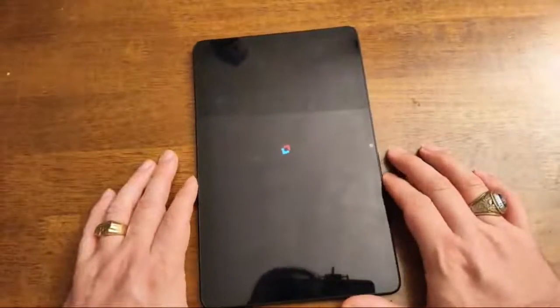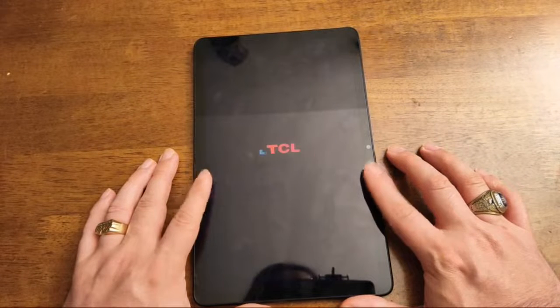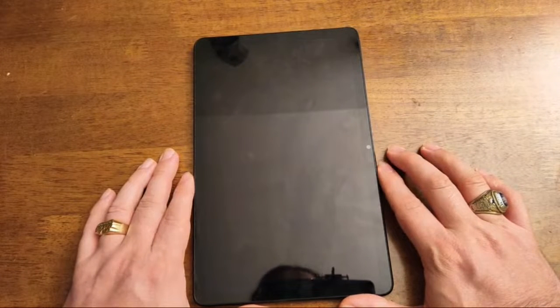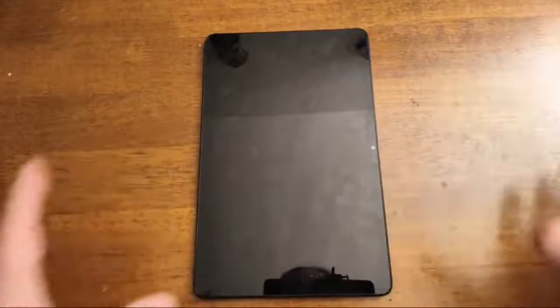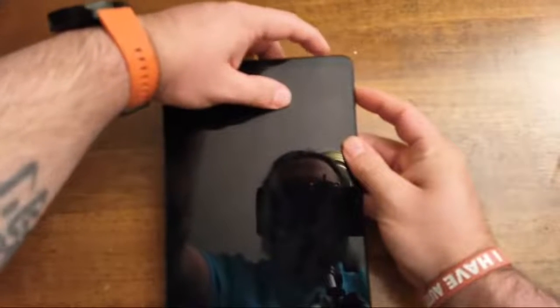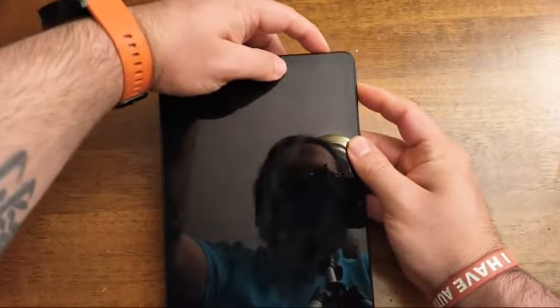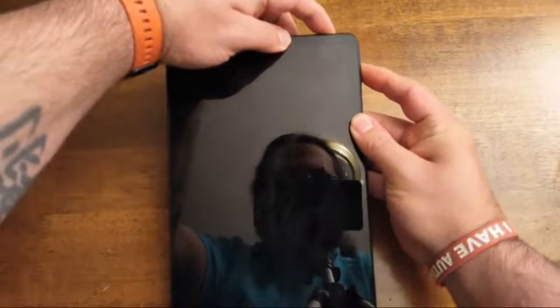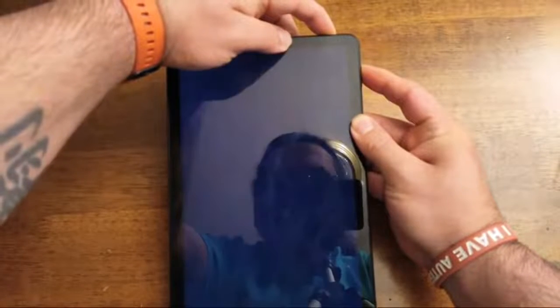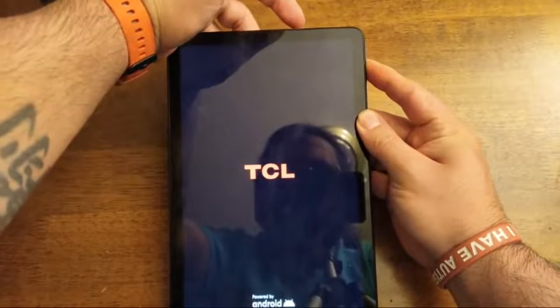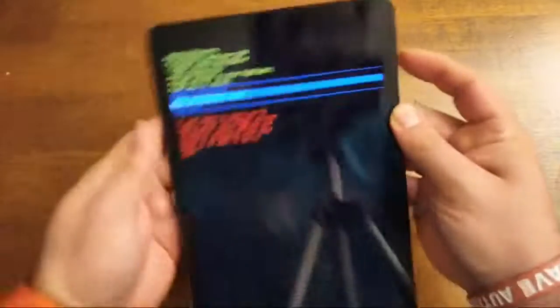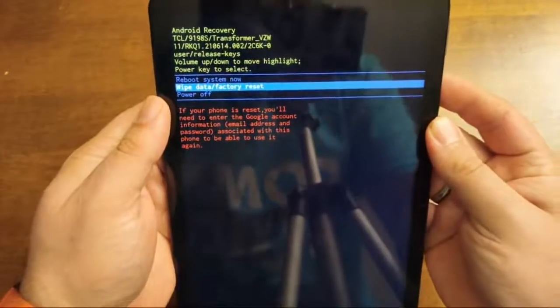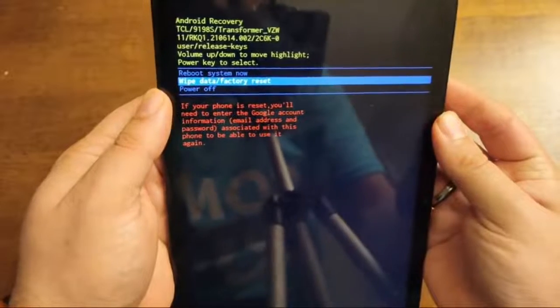Now, let me show you guys how to actually, and this will work with any TCL device, guys, pretty much any Android device nowadays. So you're going to hold the volume button down and then you're going to hold the power. And then when the TCL pops up, you let go of the power button. And then that is going to take you to the factory data wipe reset thing.